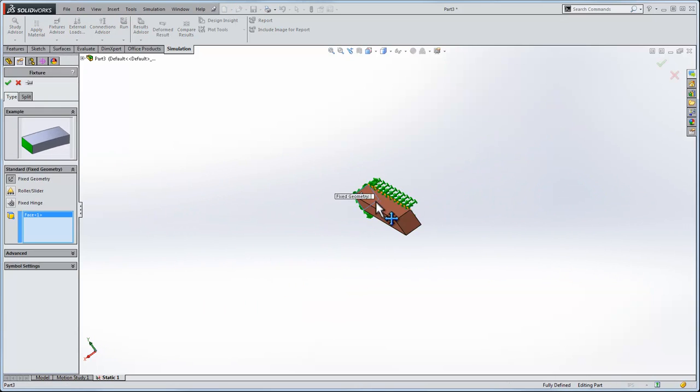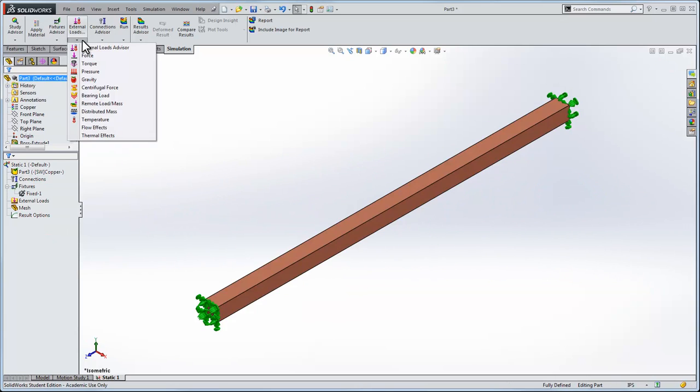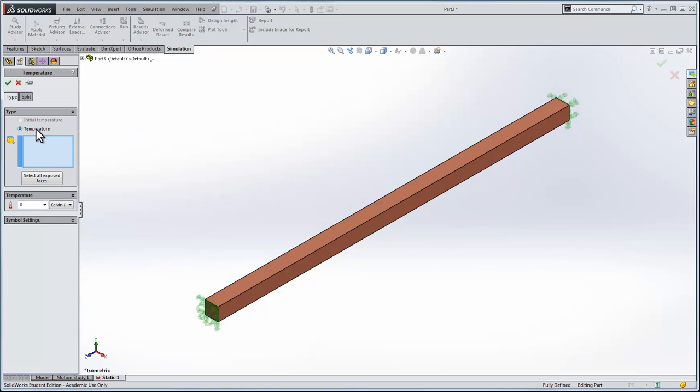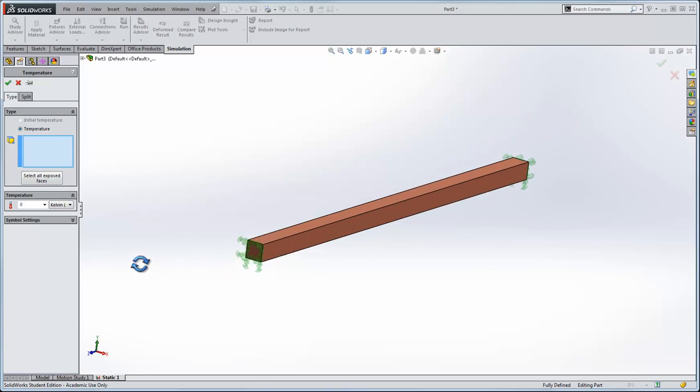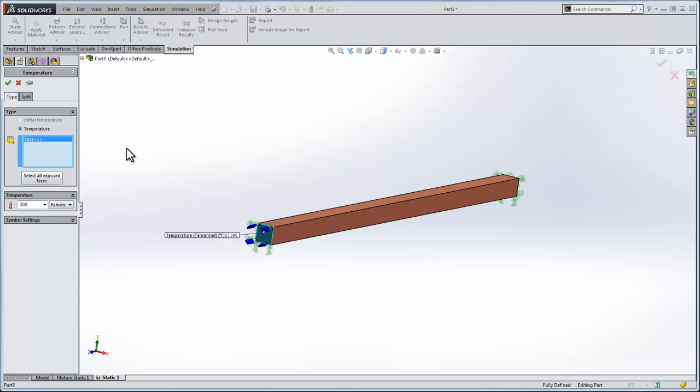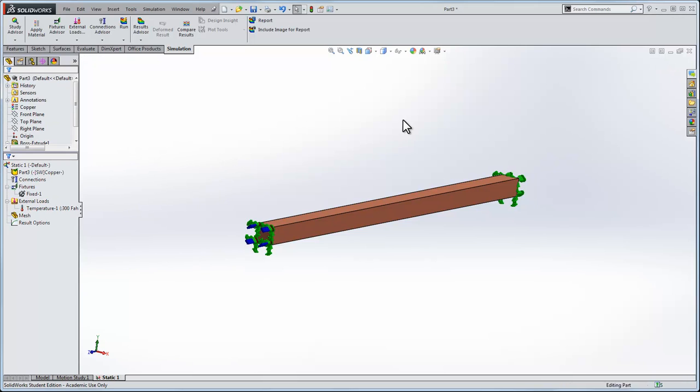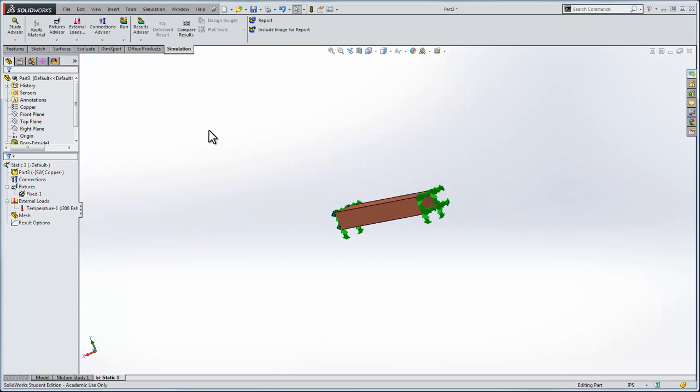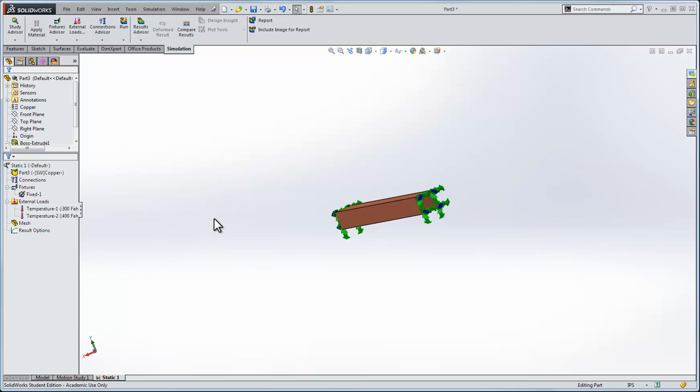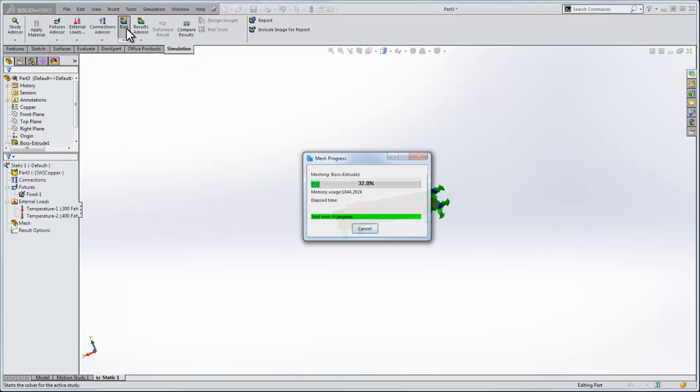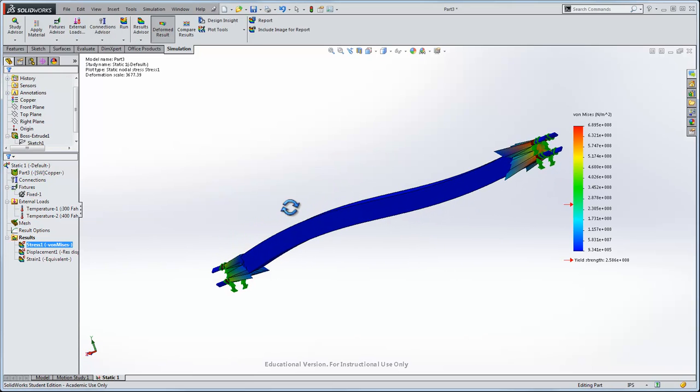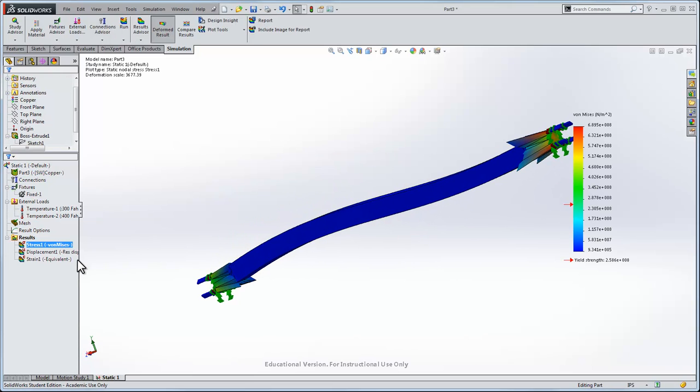I'll fix this side and this side. Now remember, this is what you shouldn't do. We have access to temperature, so I'll click this face and I'll say in Fahrenheit let's say this face is 300 degrees Fahrenheit and this face will set at 400 degrees Fahrenheit. When I run it you will get a result.